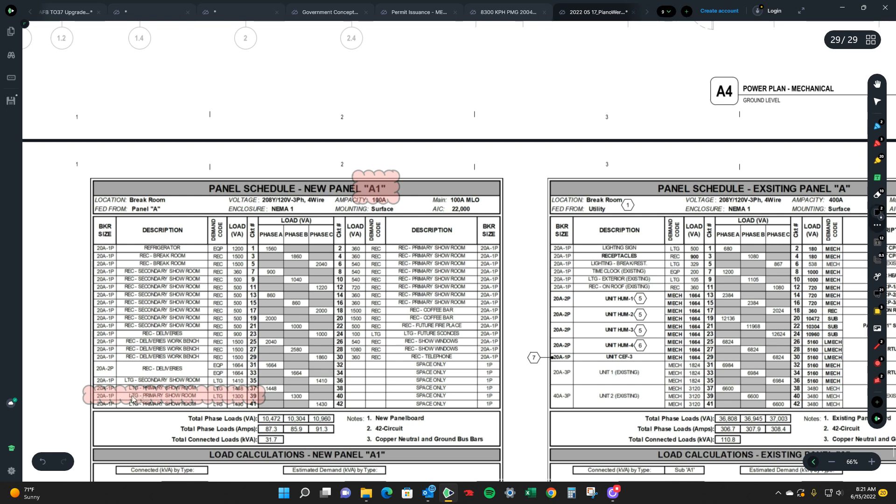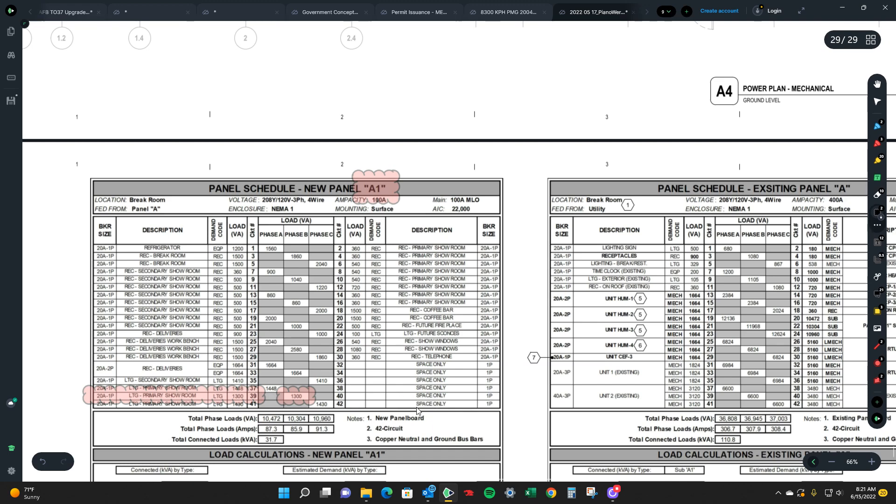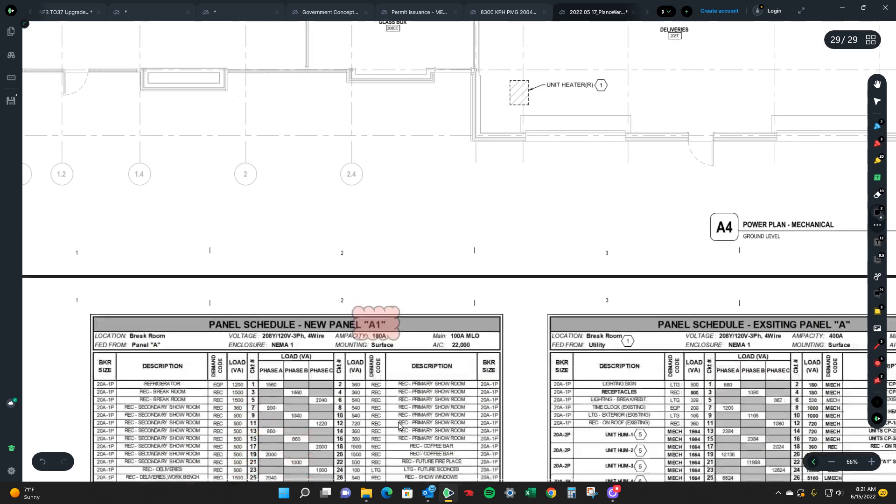So it's saying that this is for lighting, it has a volt-amp of 1300. And it's circuit 39 which is on the B phase and you'll notice that this only has 1313 because there's only a space on circuit 40 which is the other side of B phase.